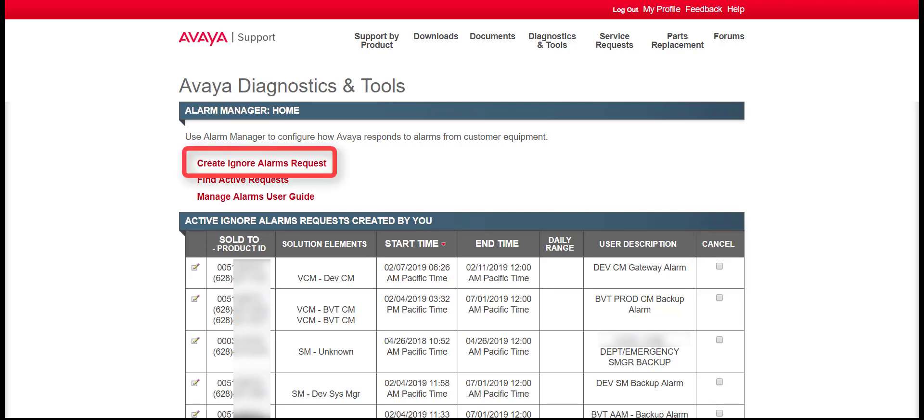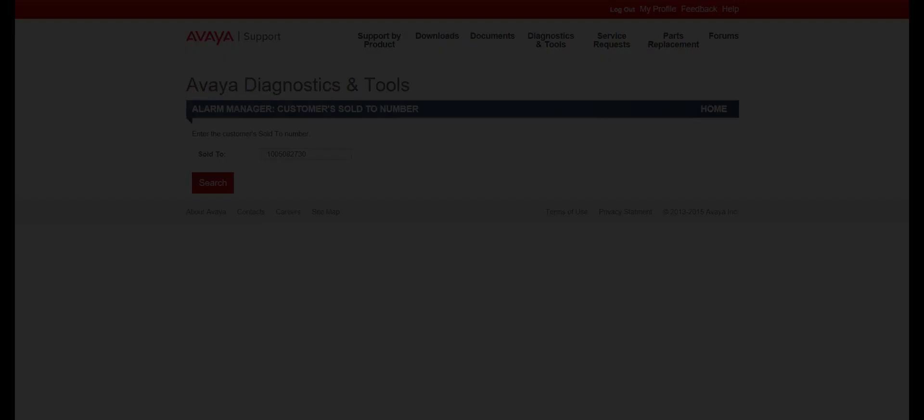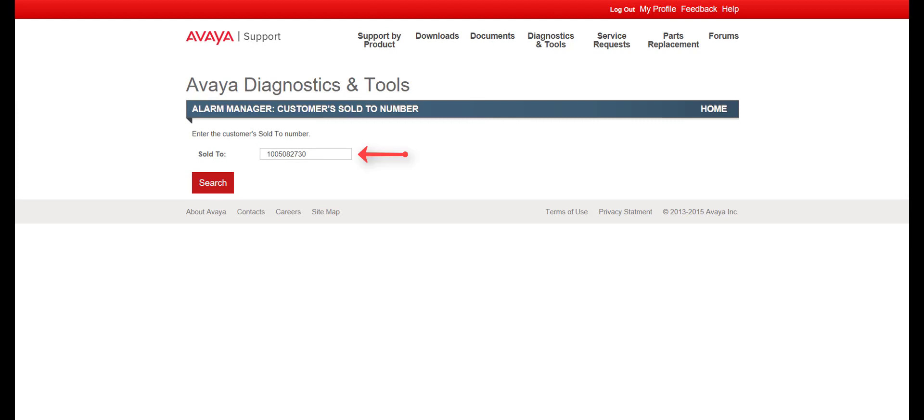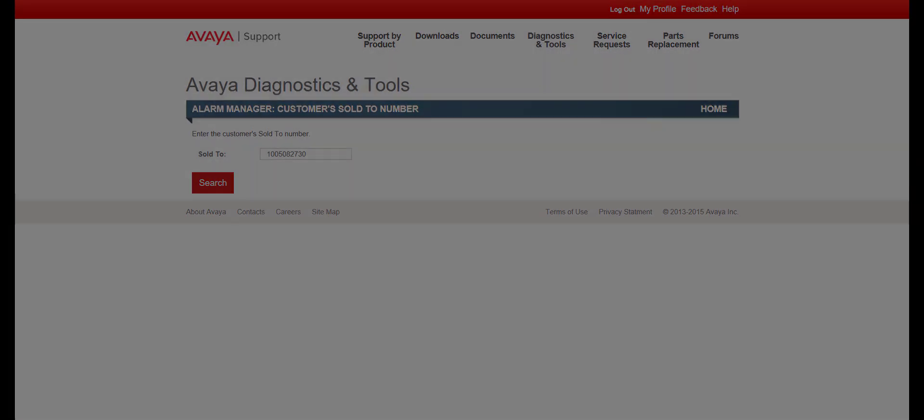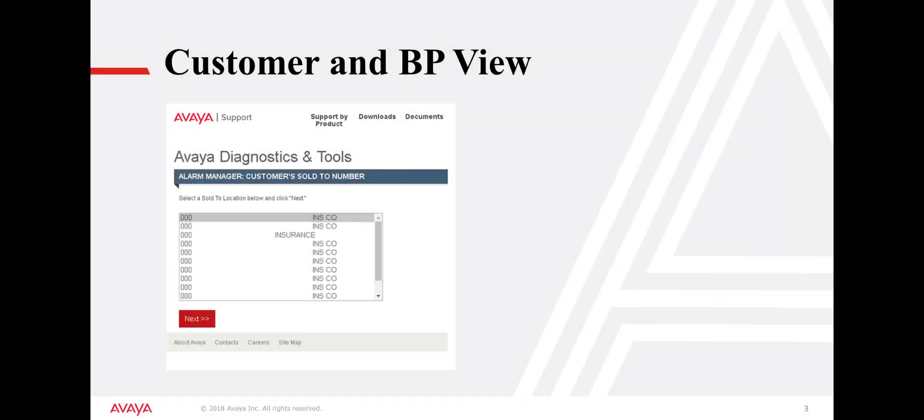Create a request by clicking on the Create Ignore Alarms Request link. Avaya Associates must enter a Sold To and click on Search to proceed. Business partners and customers, based on their SSO login access, will need to select from a list of Sold To's and click Next to proceed.